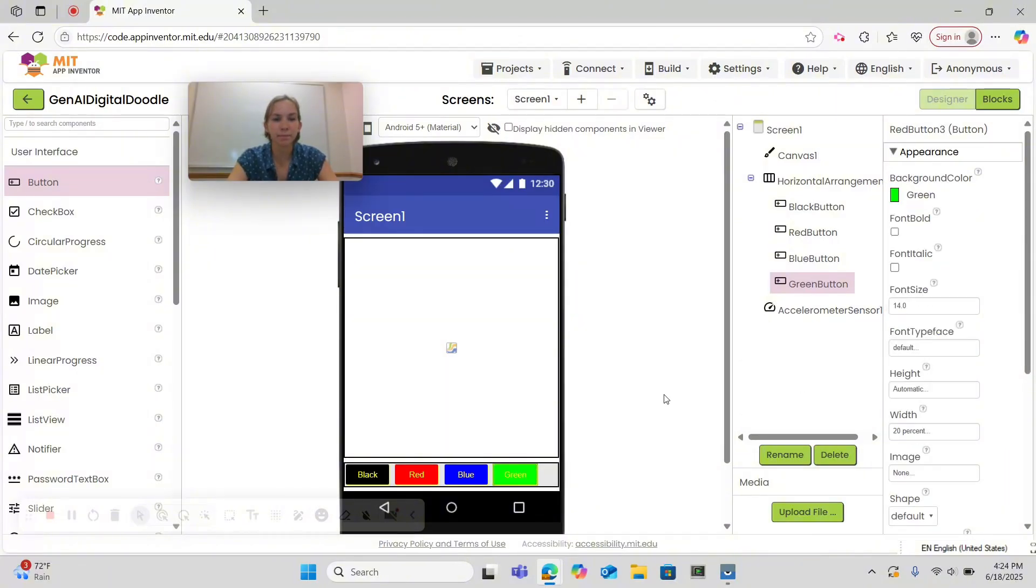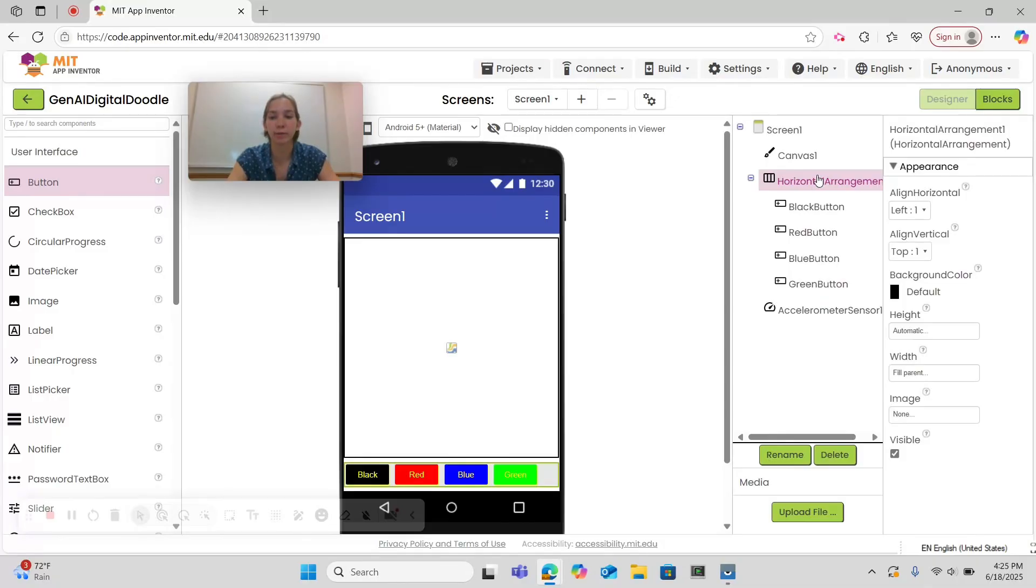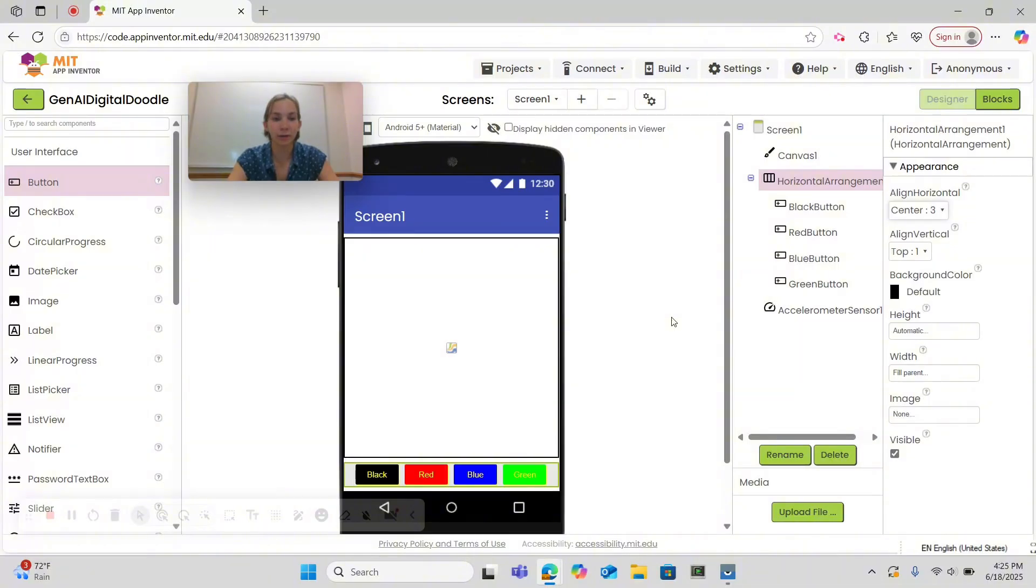Then notice how our buttons are not centered. We can go under horizontal arrangement and set the align horizontal to center. Now let's go to blocks and code the functionality of our buttons.